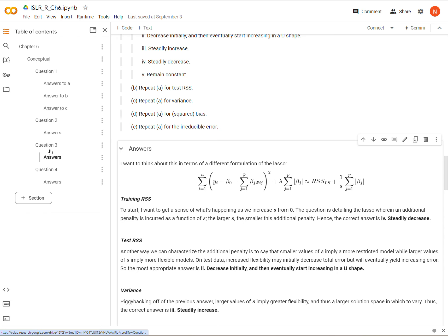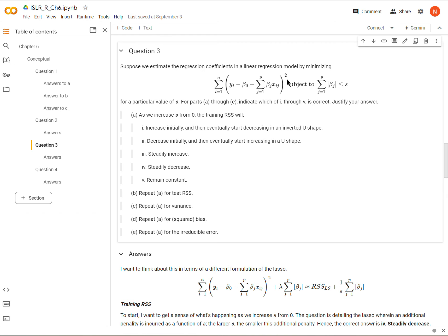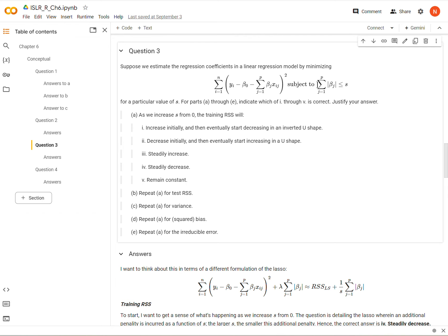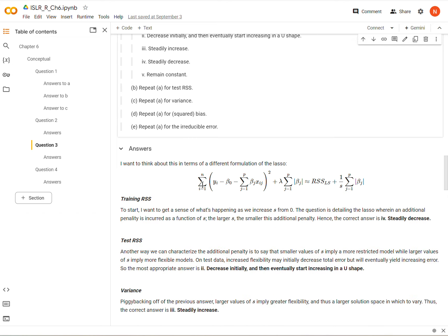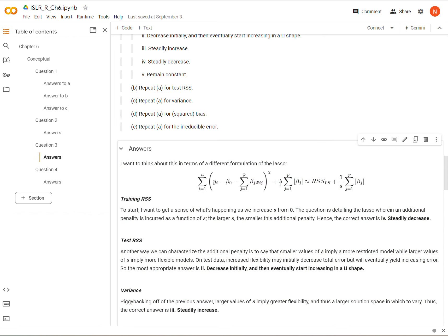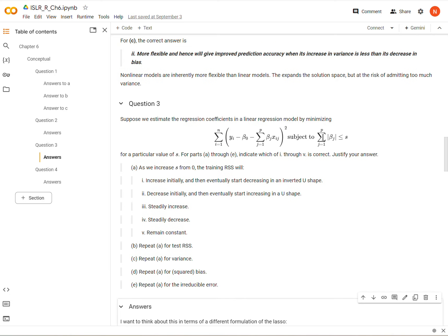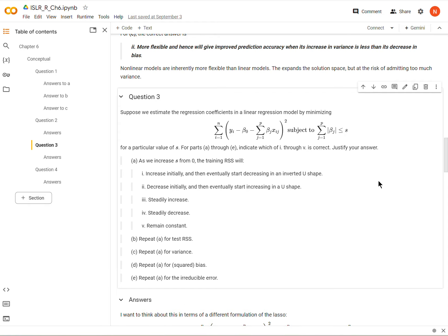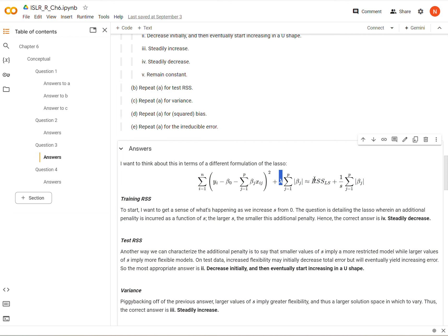In Question 3, under the lasso, we were given a formulation where we minimize the residual sum of squares subject to a constraint defining the lasso penalty. I tend to think about this in a form where we add the penalty: lambda times the penalty term. This form is roughly equivalent to 1 over s, where the constraint says the penalty is less than some value s.